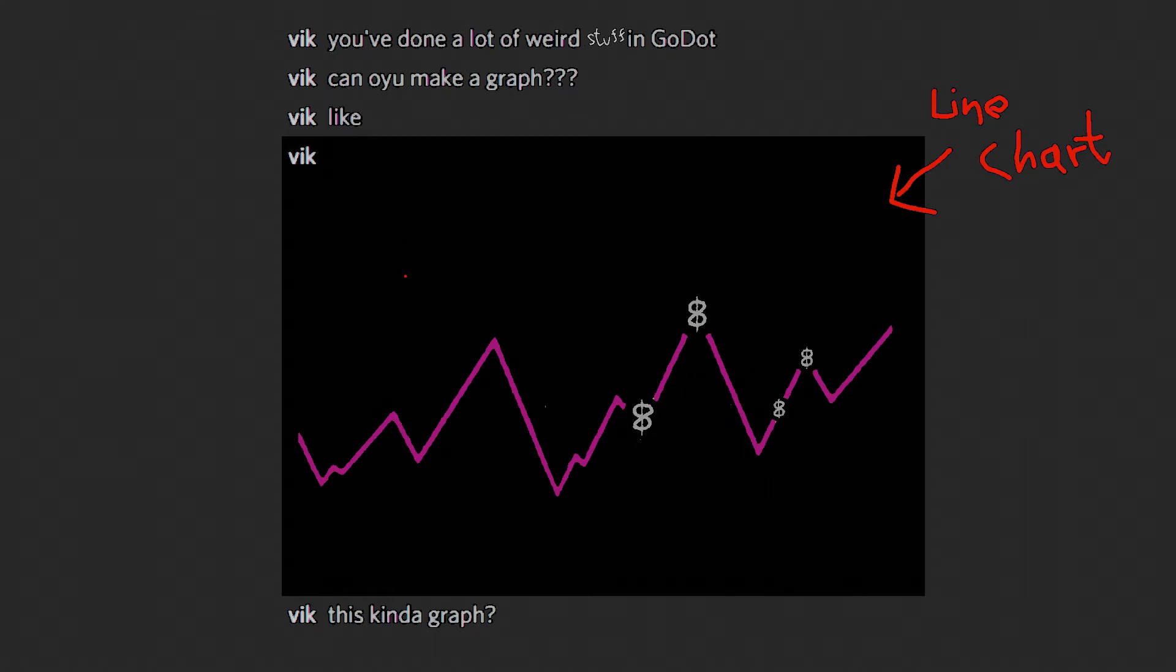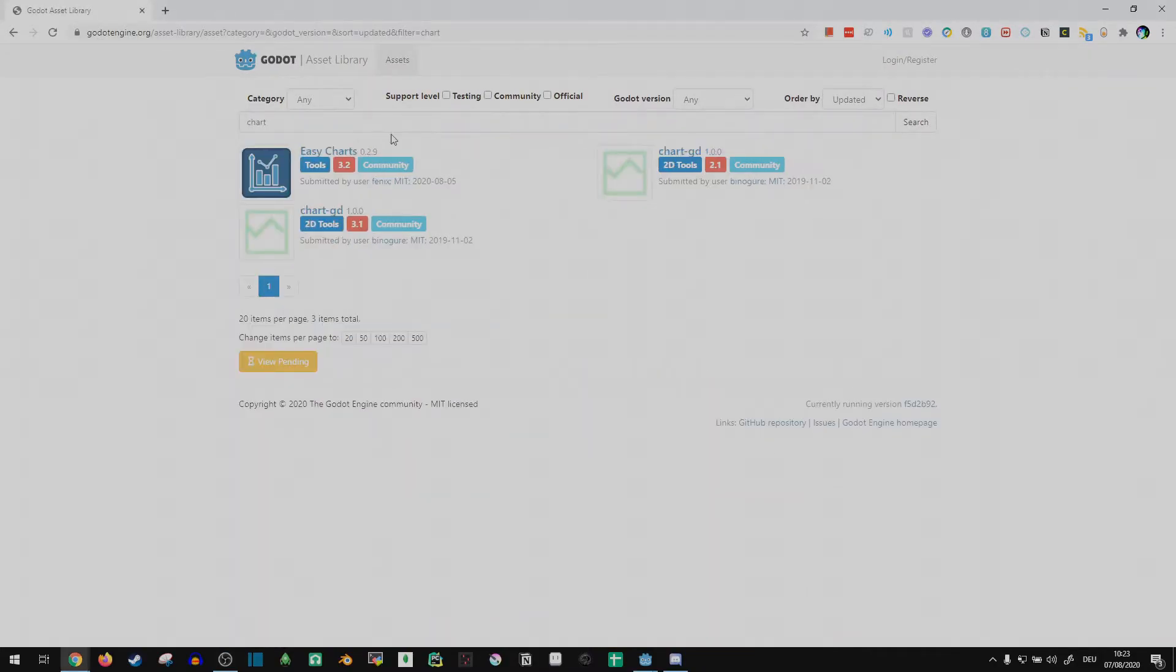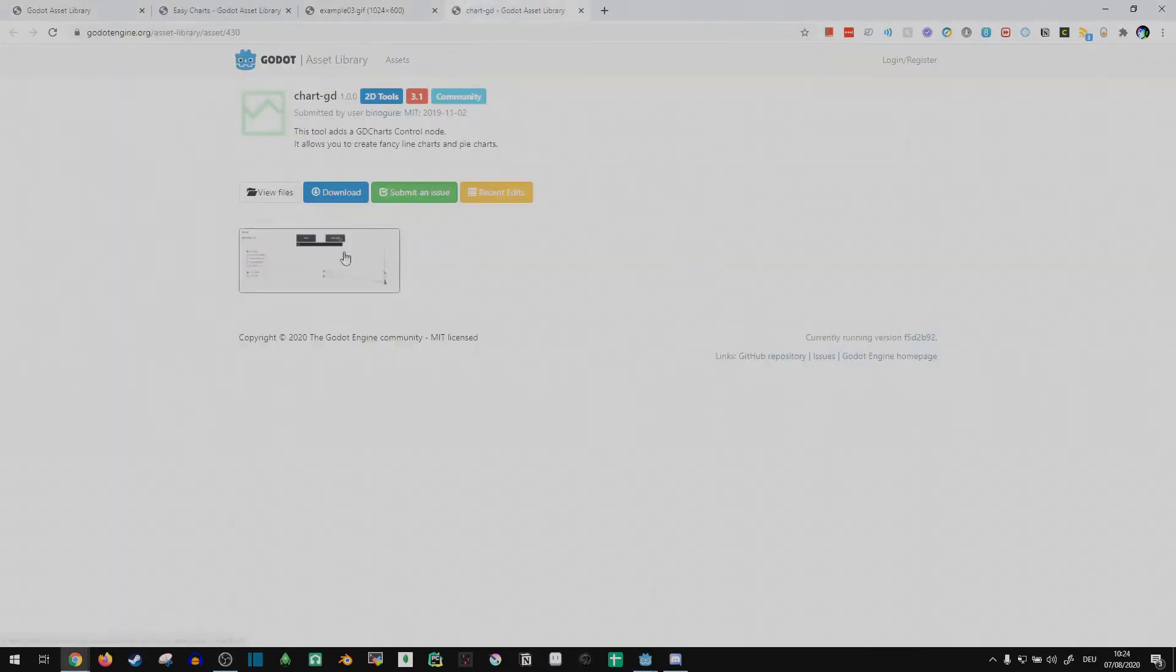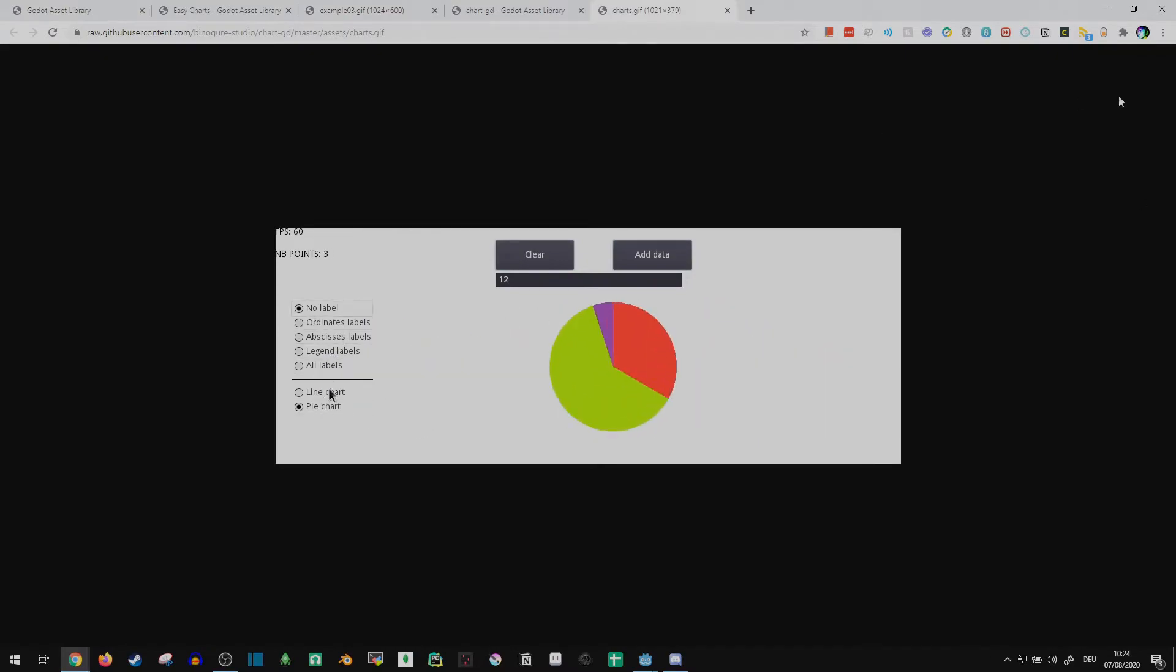So a friend messaged me the other day saying you've done a lot of weird stuff in Godot. Can you make a graph? He was specifically referring to a line chart, so I took a look at the asset library. Looking good. Let's not use any of that.